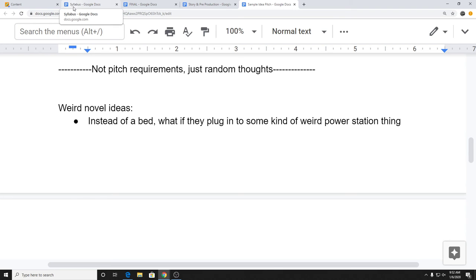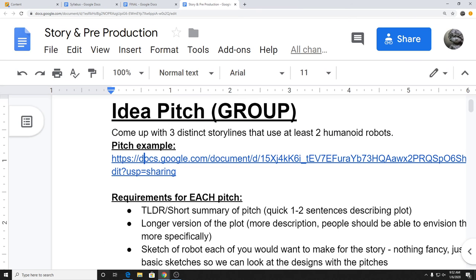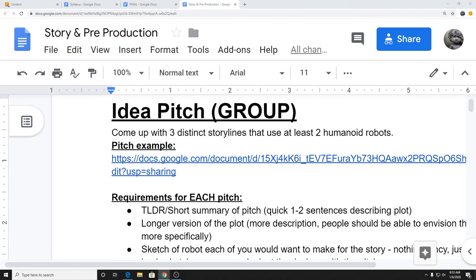Really quick — the robot orthographics assignment is not due next week, it's due next Friday. The only reason I'm having you submit them by Friday is so you'll have feedback before you start modeling the following week. I don't want to limit you to only one week for the models if you need more time — so this gives you an extra two days.